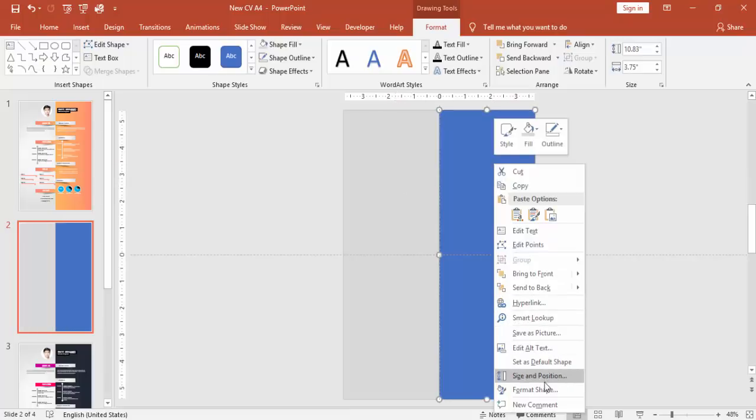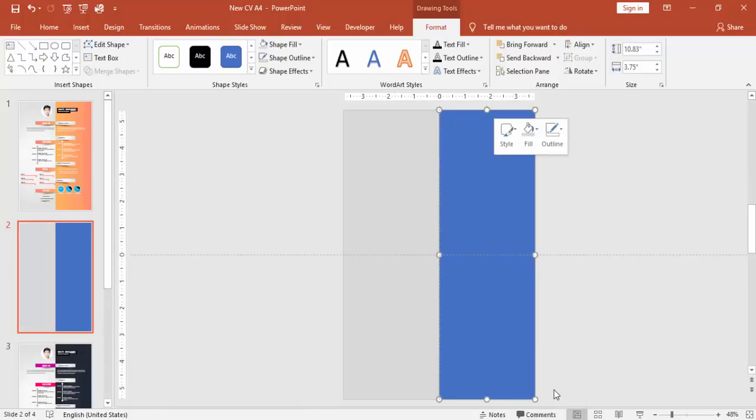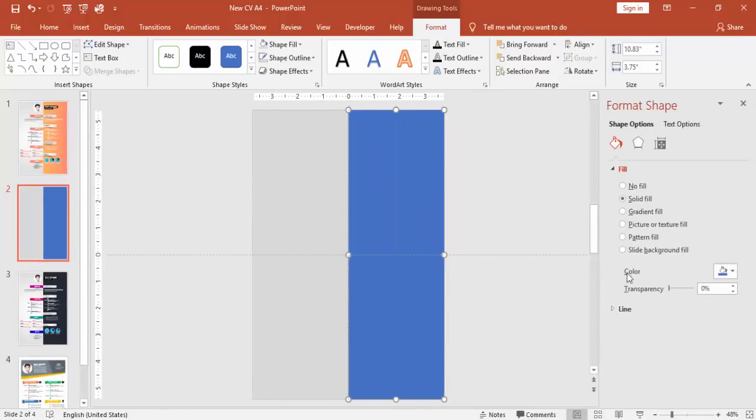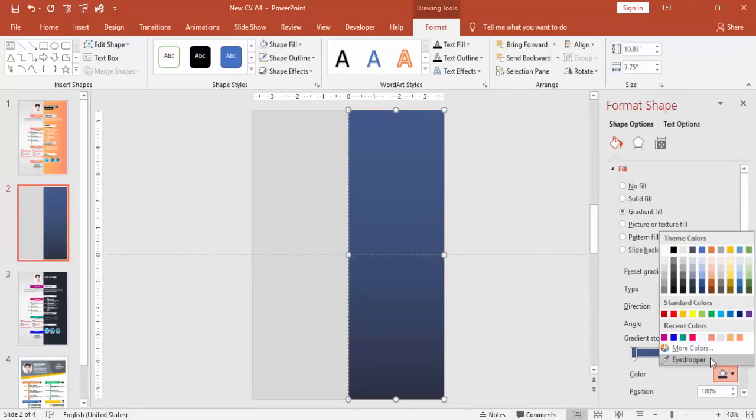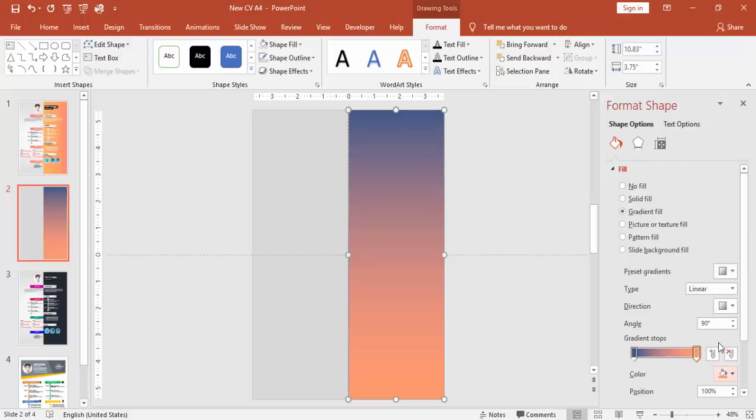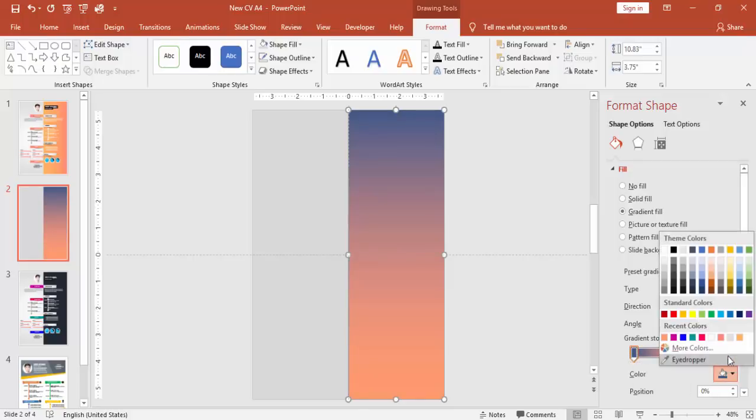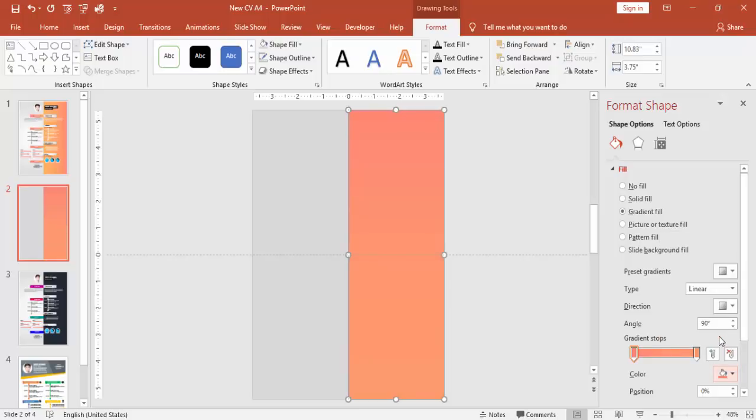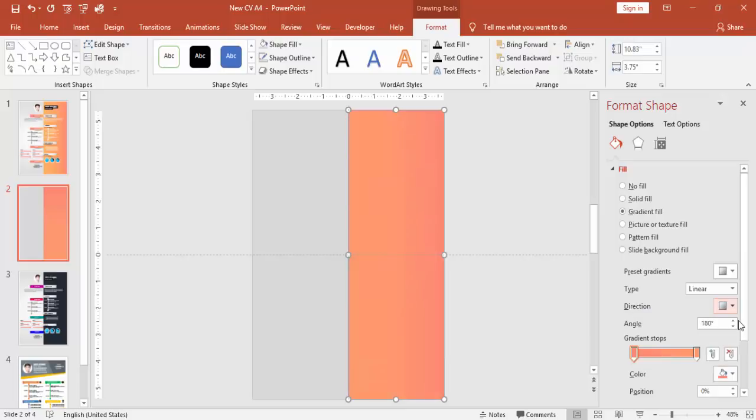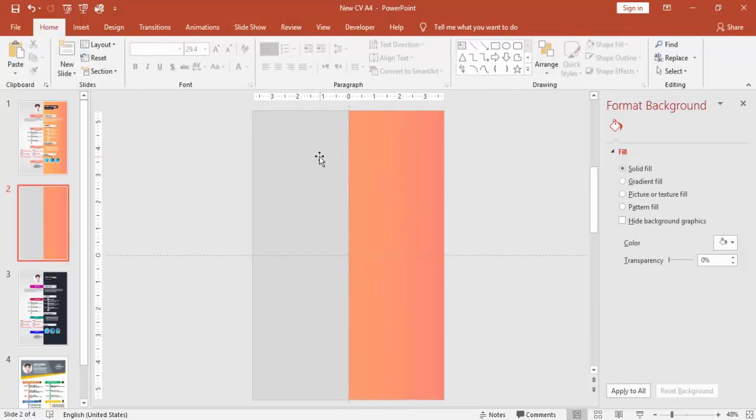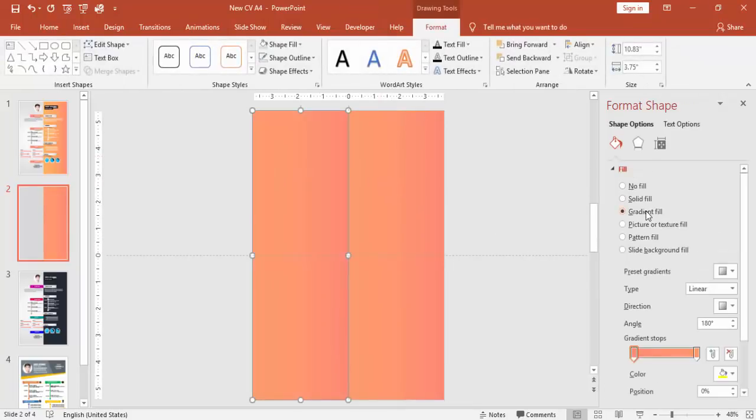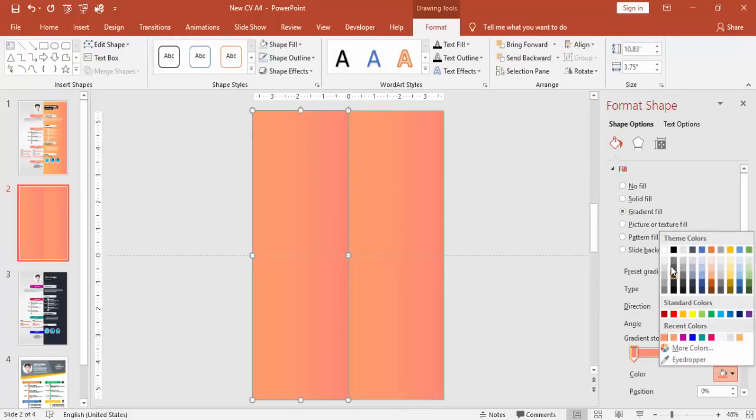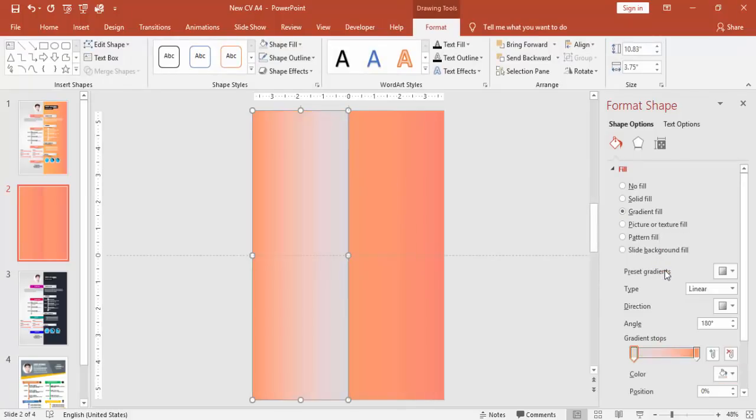Right mouse click, go to Format Shape, and give a gradient fill. I'm going to use two different shades of orange here, and you can change the direction. And for this I'm going to give some light white and a gray color.